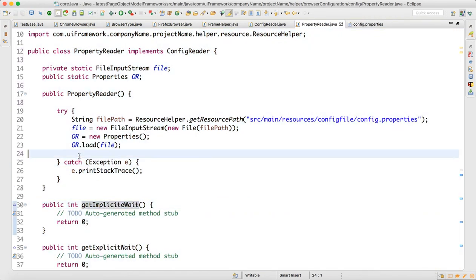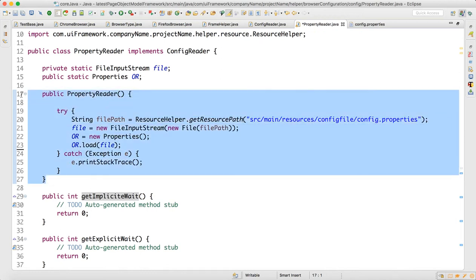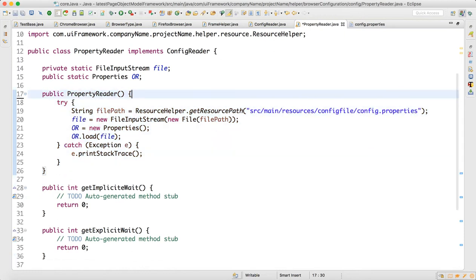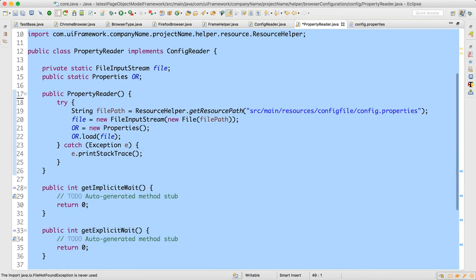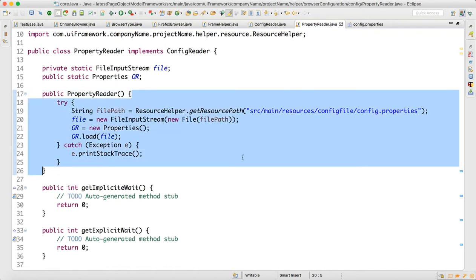When you write any specific error you have to write two catch blocks. So now we remove the specific one and do Ctrl+Shift+F. Our code is ready — we have this file reader object.